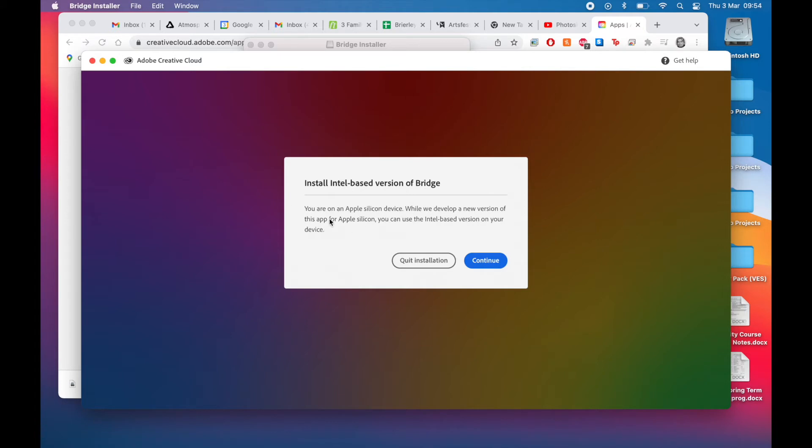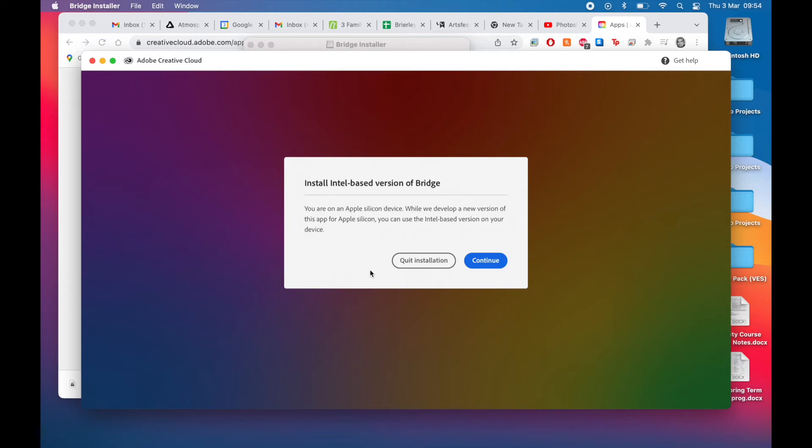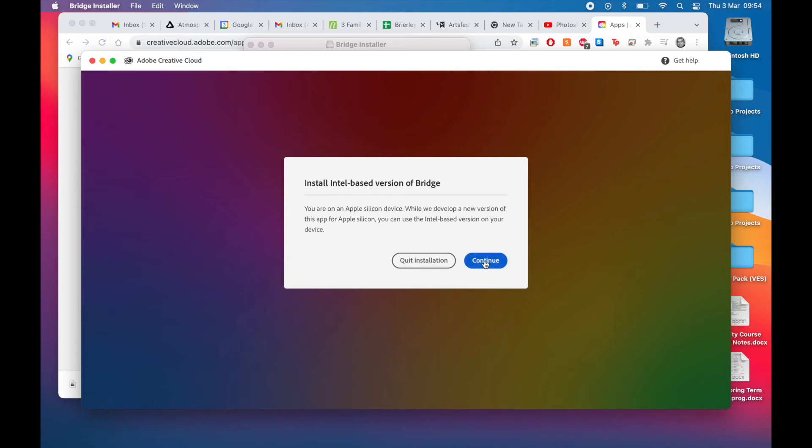Here's the notification. Once you do install the Intel based version of Bridge, because they haven't quite developed an Apple Silicon version, which they should have done. A large company like Adobe really ought to have got their act together a lot earlier, but nevertheless...